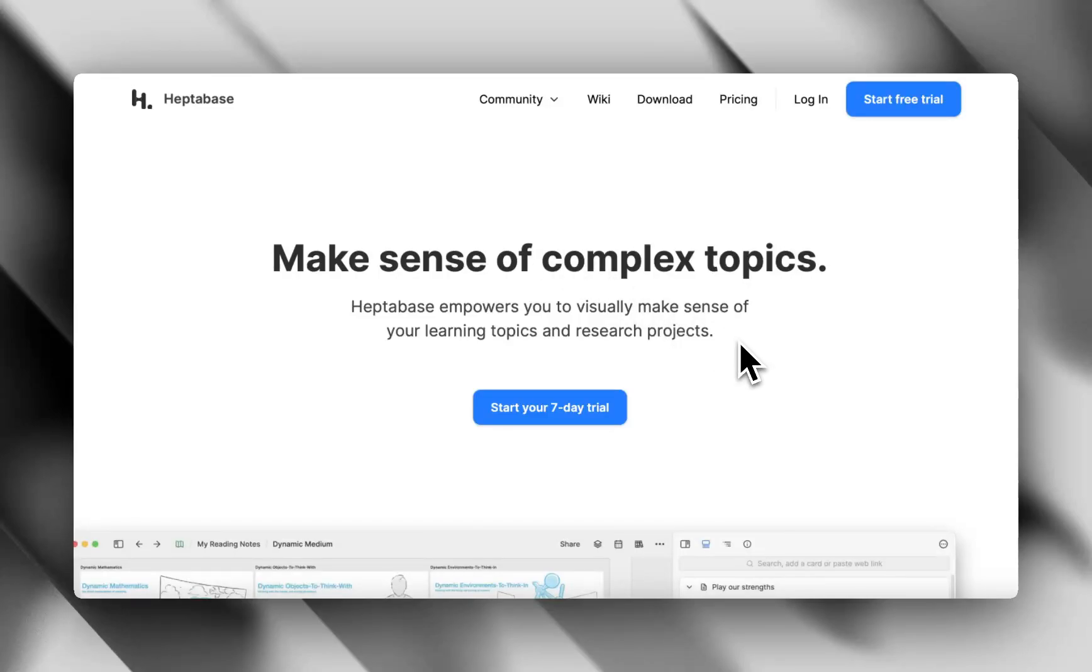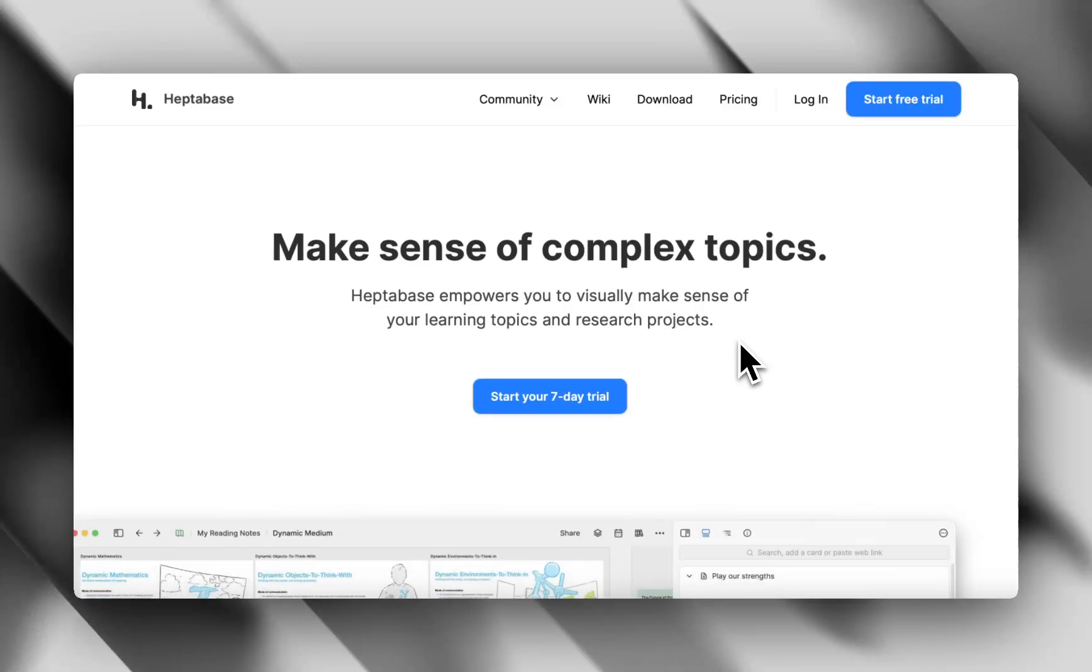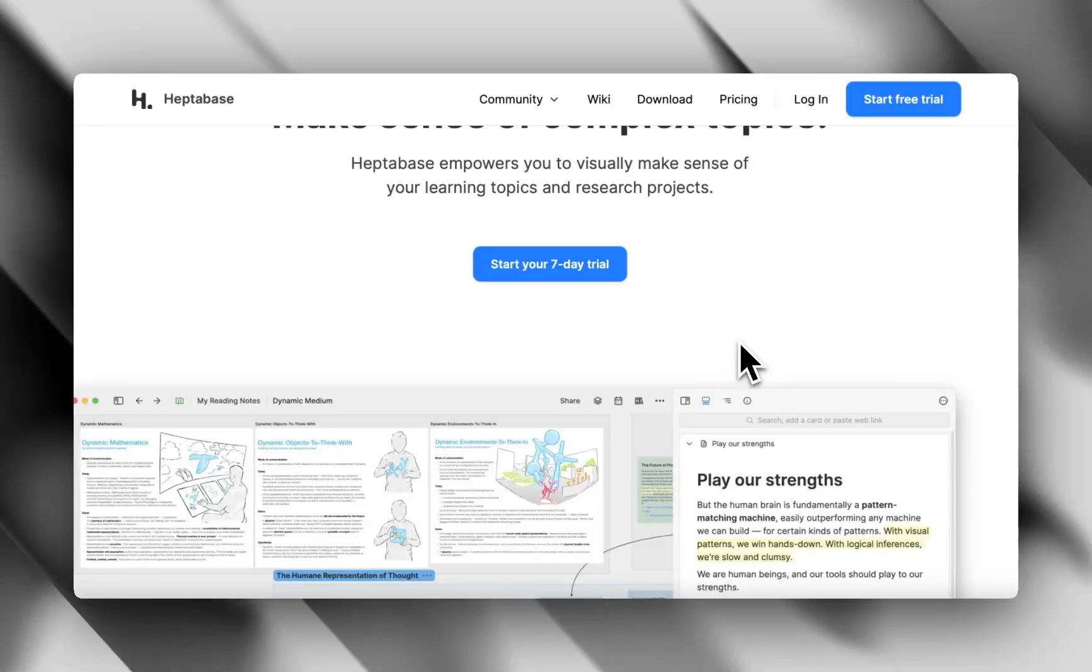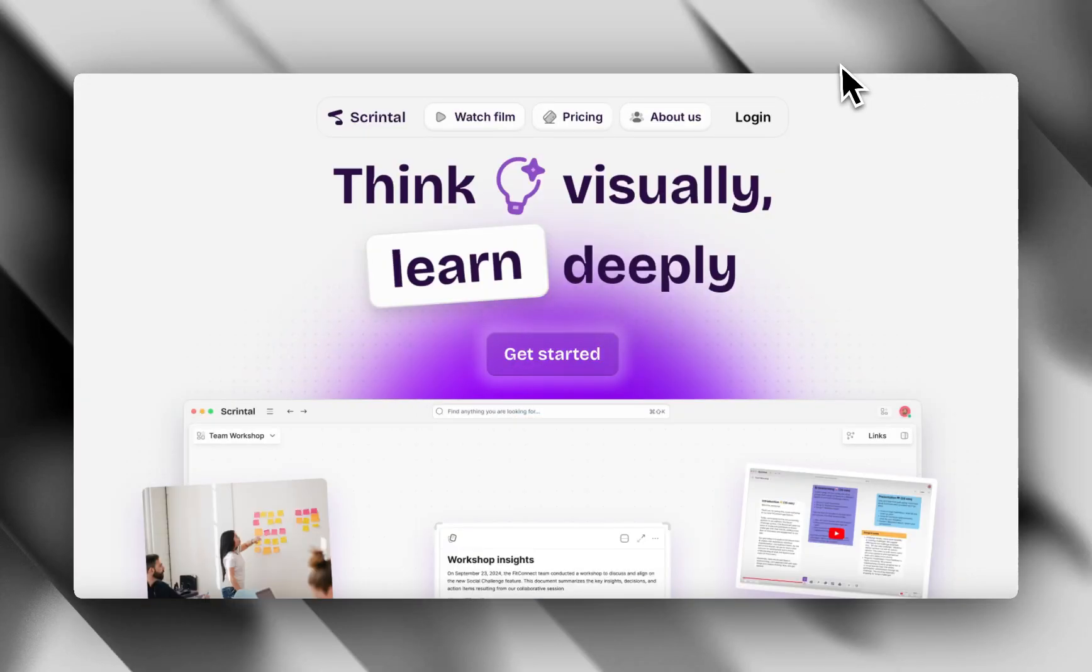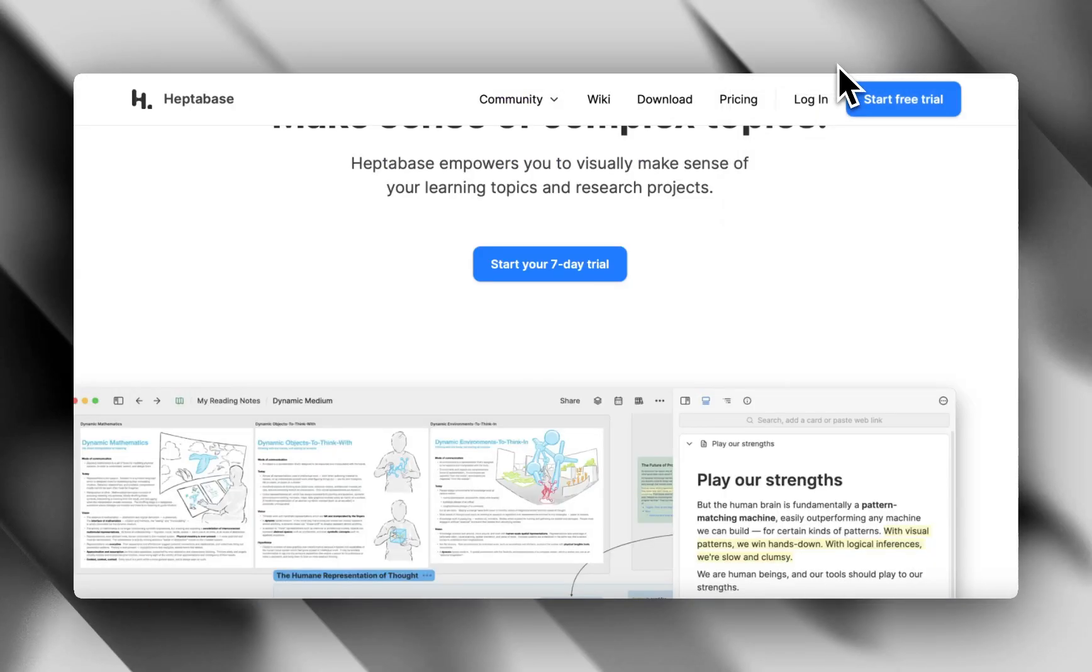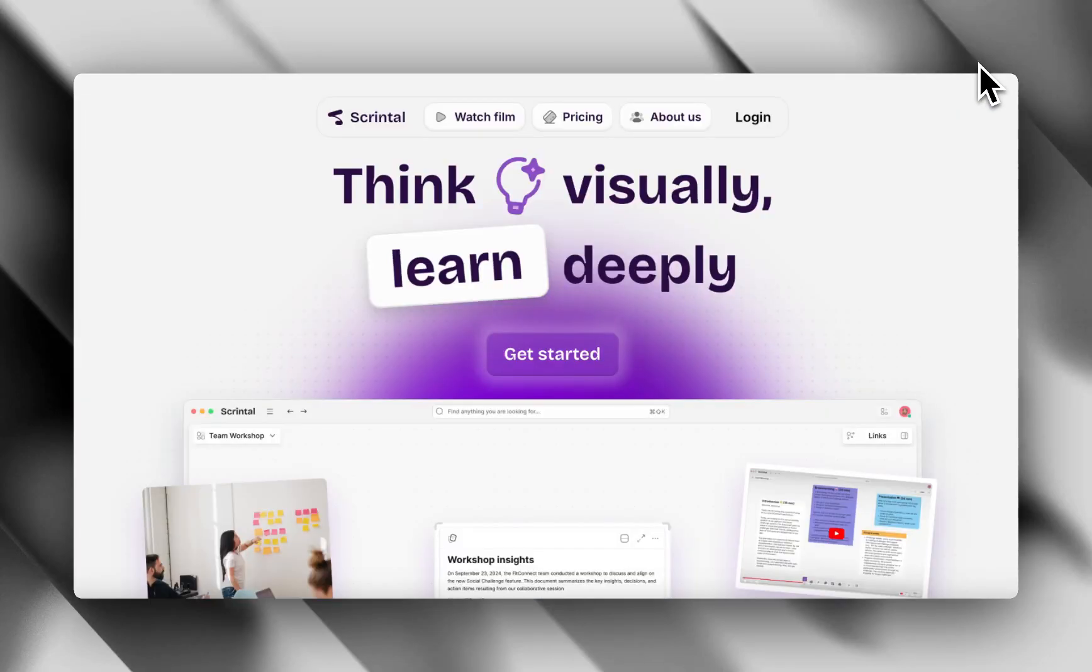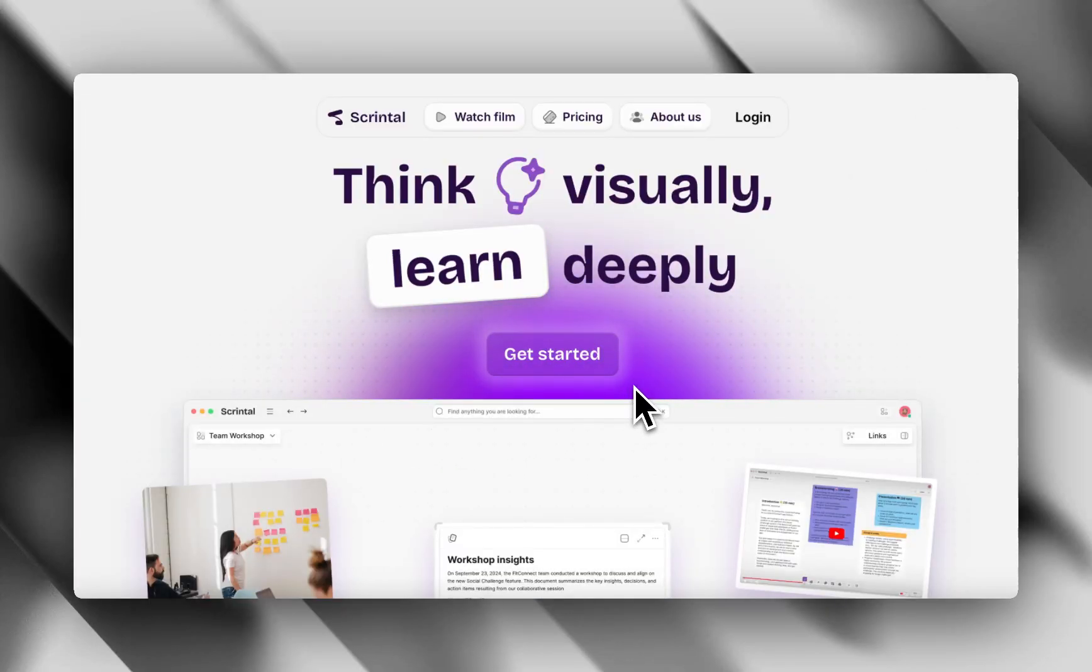If your brain works in visuals and your notes look more like mind maps than paragraphs, you've probably heard of Heptabase and ScreenTel. Two visual note-taking apps, both super cool, but which one's actually worth your time? Let's break it down.